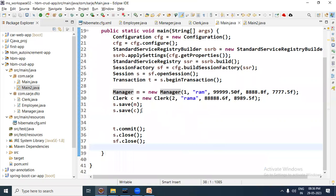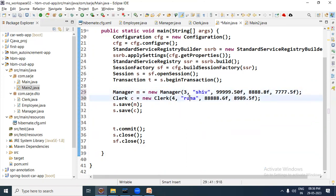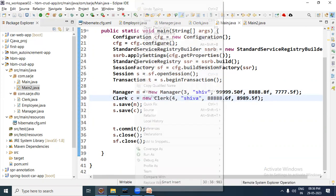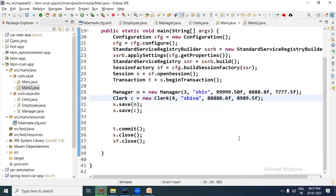Coming to the main class, let us change the IDs — I will give ID 3 here and ID 4 there, and also change the names. Let us run the application one more time.